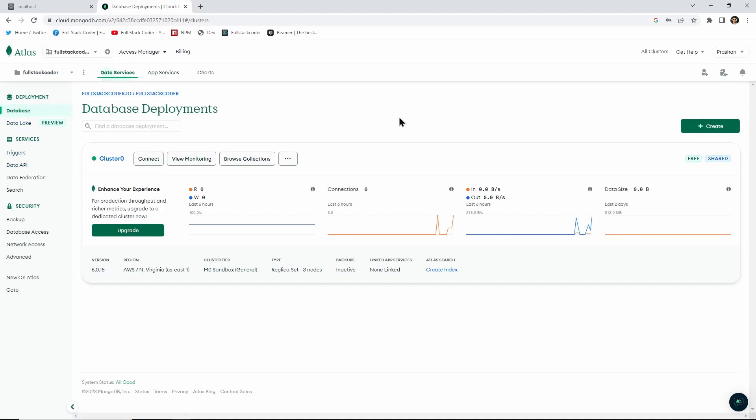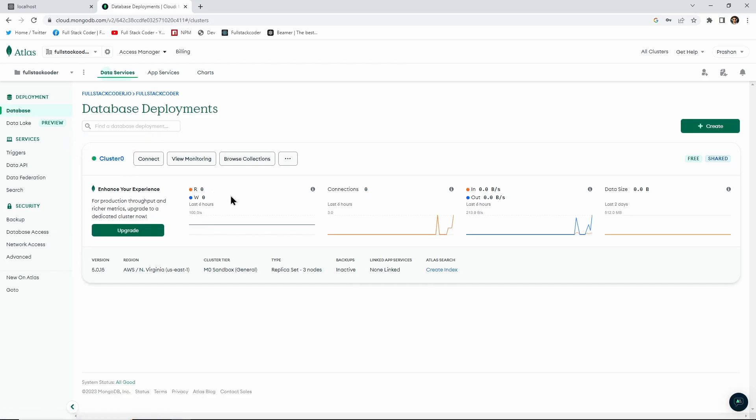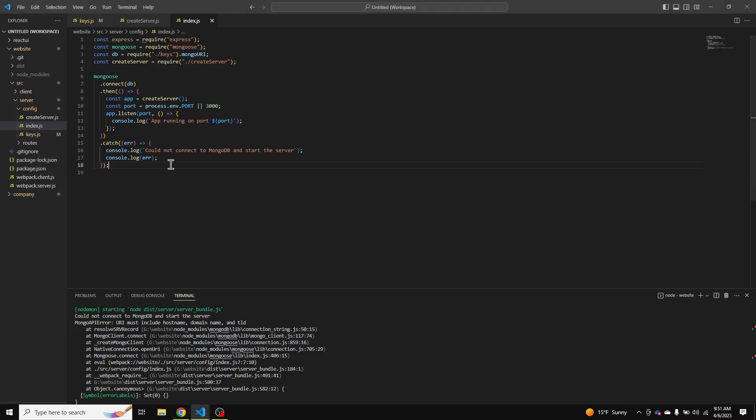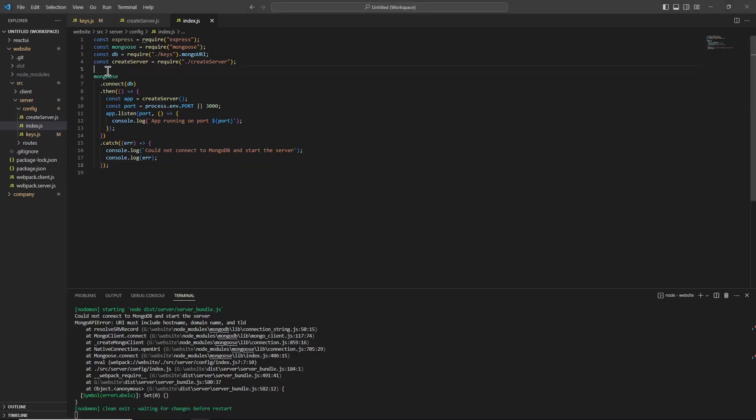I'm back with another one. This video is going to be super brief. I have a MongoDB Atlas database here and I've created a cluster named Cluster0, and I'm trying to connect this database to my application hosted on the local server.